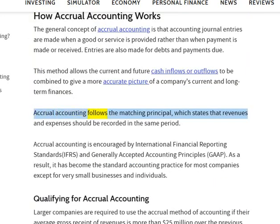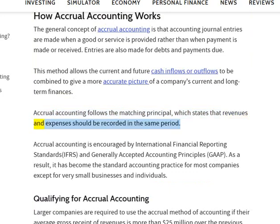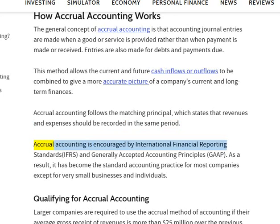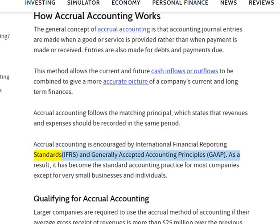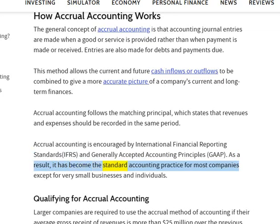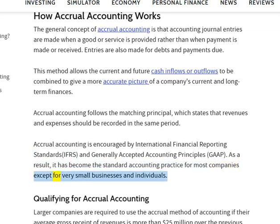Accrual accounting follows the matching principle, which states that revenues and expenses should be recorded in the same period. Accrual accounting is encouraged by International Financial Reporting Standards (IFRS) and Generally Accepted Accounting Principles (GAAP). As a result, it has become the standard accounting practice for most companies except for very small businesses and individuals.